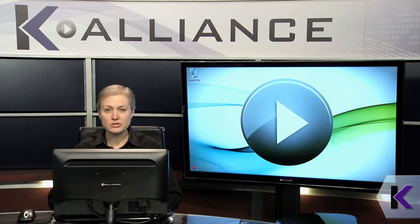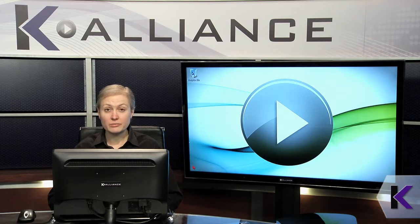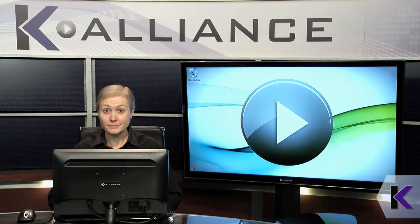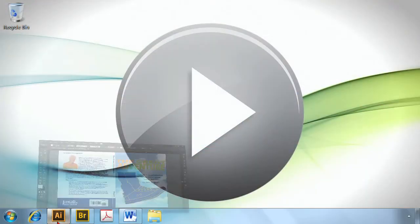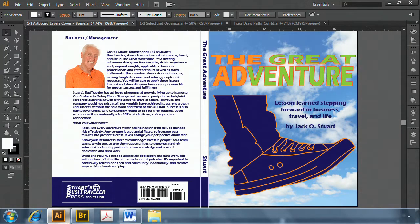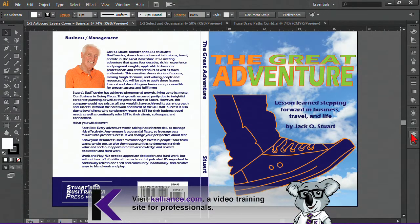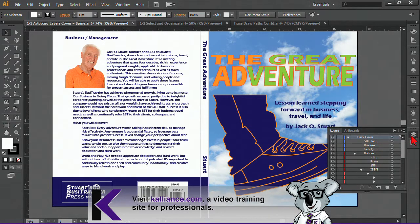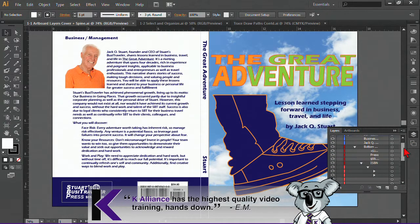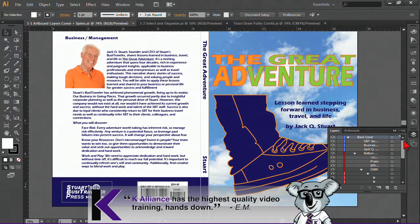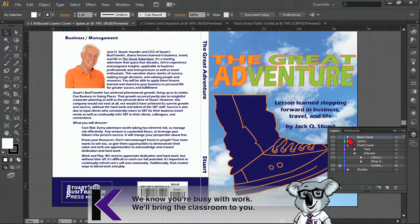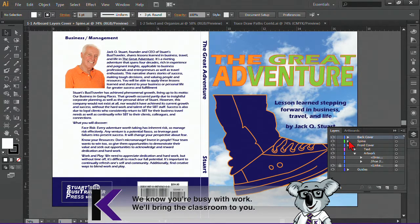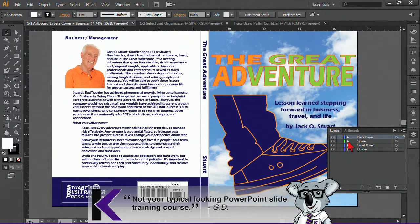So we're going to explore some different tools that you can use with layers, specifically with the Layers panel. Let's open up the Layers panel here, and you can see there's a lot going on with this document. First of all, we've got a back cover layer. If I collapse it, you're going to see that there's some other layers in here.